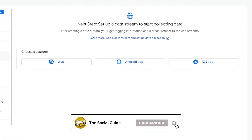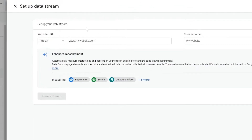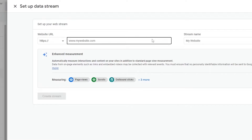That takes us to the next part where our step is to set up a data stream and start collecting data. Here you have to choose a platform — whether it's a website, an Android app, or an iOS app. Since we're setting up Google Analytics for our website, we'll click on Web.